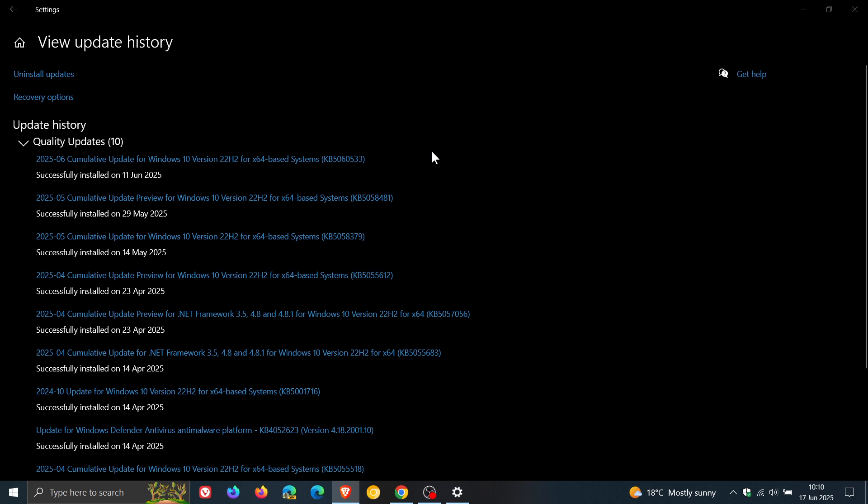Now Microsoft has this officially to say from the change log for the out-of-band update. The update includes fixes and quality improvements that were a part of this update KB5060533, and the out-of-band update prevents Surface Hub v1 devices from encountering a start failure issue.